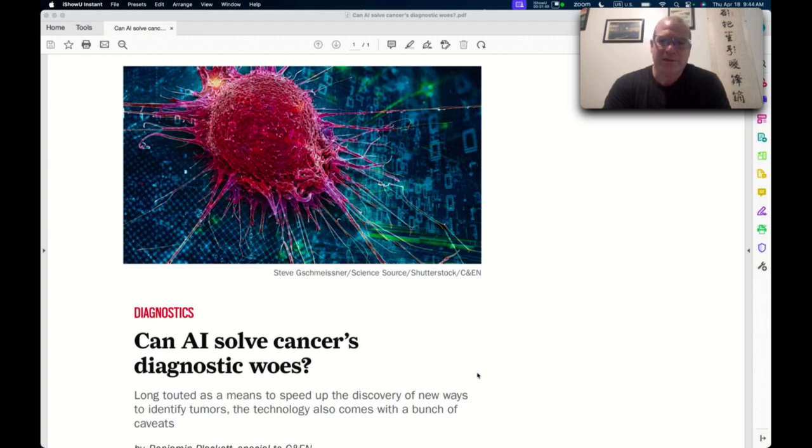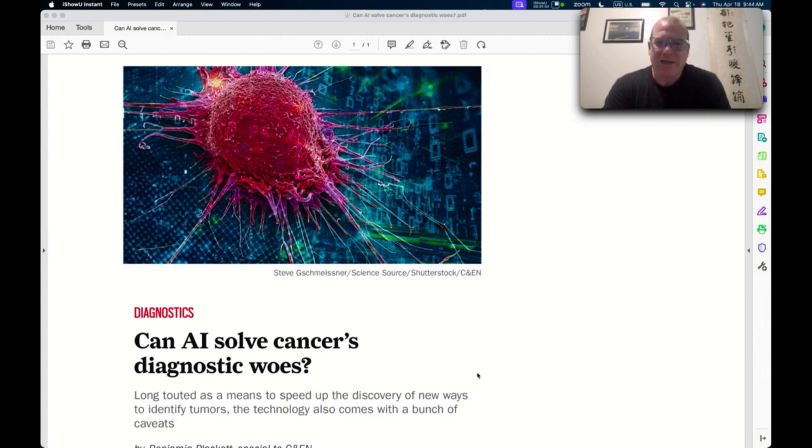Sometimes it does a good job, sometimes it does a bad job. Especially if it's poorly trained, one of the terms of data science they say: crap in and crap out. So it really just depends.